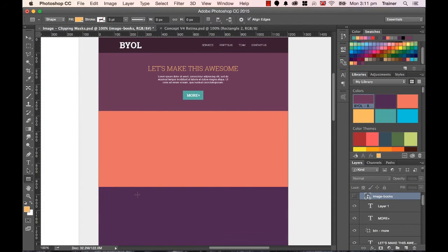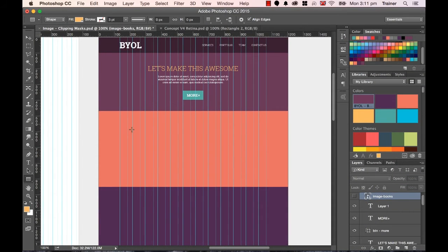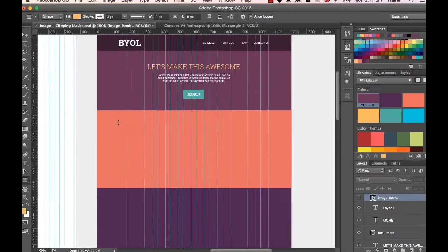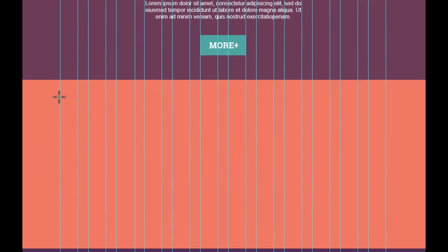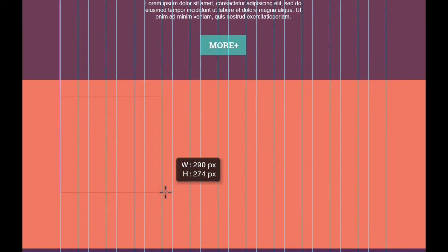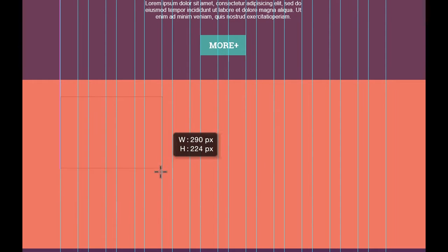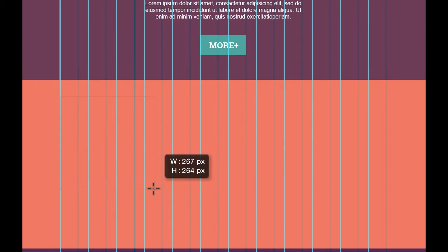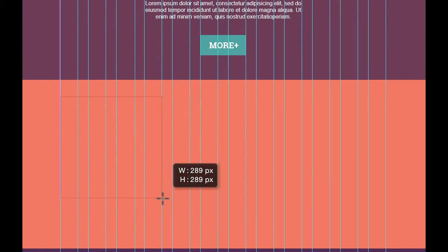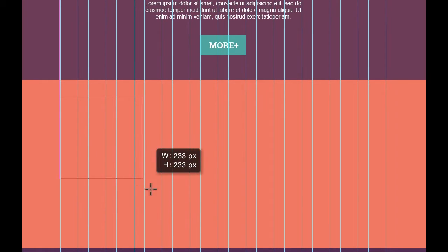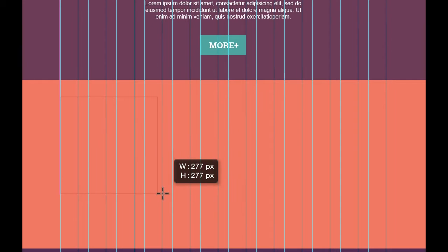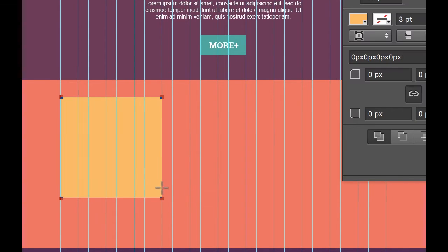I'm going to turn my guides back on, Command colon. And I want it to span, say, four guides here. I want it to be a perfect square, so what I do is hold down Shift while I'm dragging it. And can you see, it locks the height and width along. So I'm going to drag it so it fits across these four.